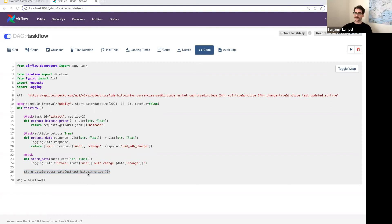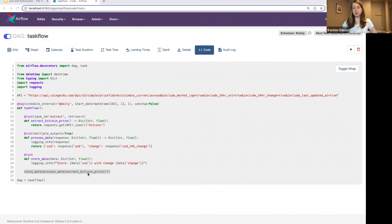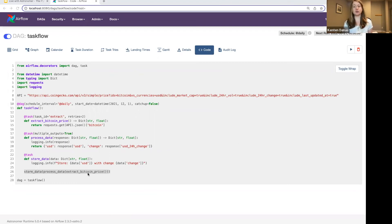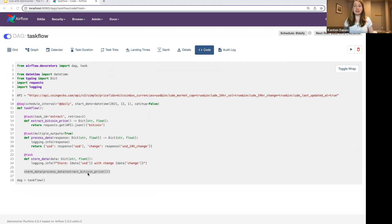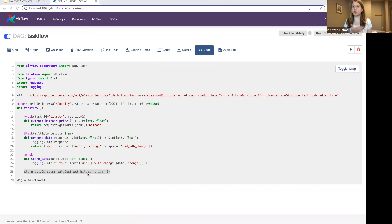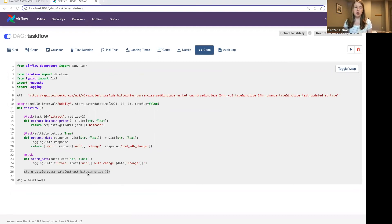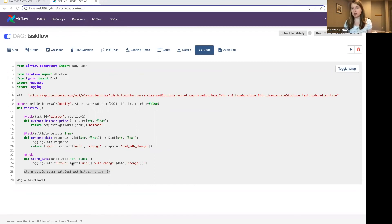Great. Next question. Is it only relevant when all of our operators are Python? No. So, well, yes and no. So there are only certain decorators available, and Python is probably the most commonly used one. So you can't decorate any type of function within Airflow. For example, there's no decorator for the Postgres operator. So if you're trying to run a Postgres query, you would still use the traditional operator. But you can mix them in the same DAG.